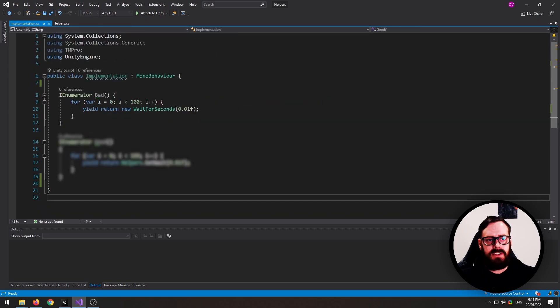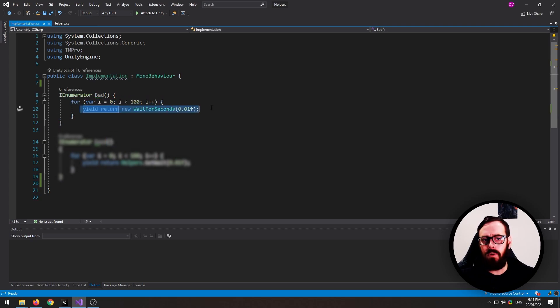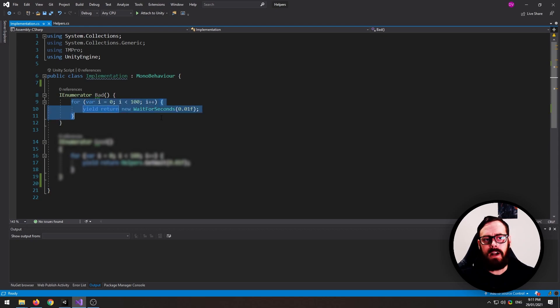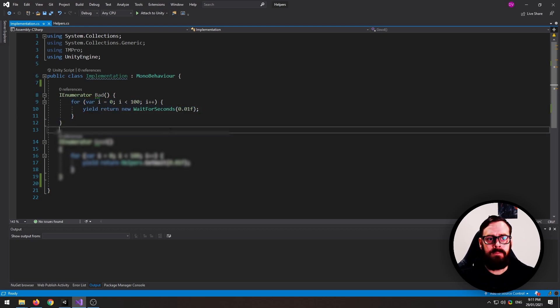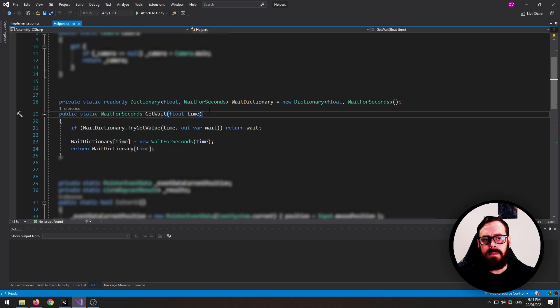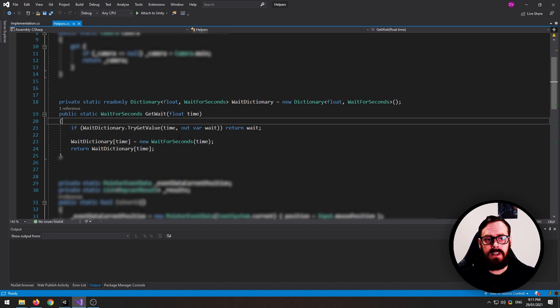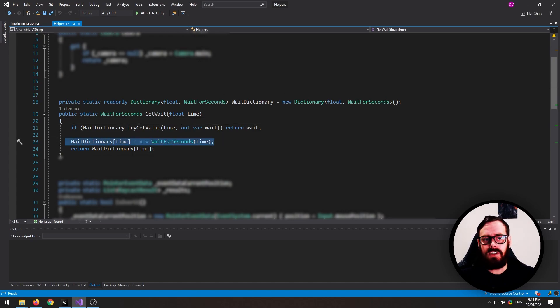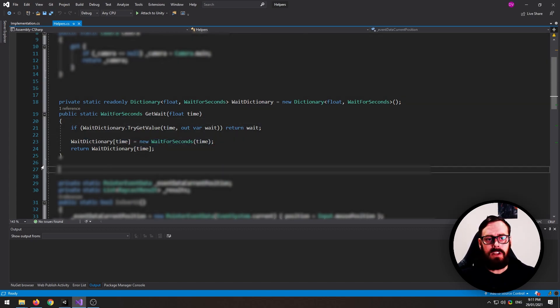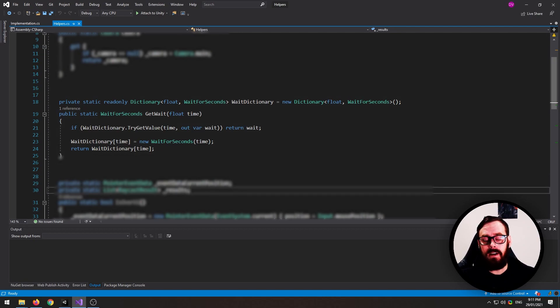In this top example, I'm just looping 100 times and then each time I'm creating a new wait for second. So that is 100 allocations that the garbage cleaner has to clean up. But in this one, I'm just replacing it with my helper method, which will take in the time in seconds that you'd like to wait. It will look through our wait dictionary and try to find a value with that same key. If it finds it, it will return it and then you can use it. Otherwise, it will create it and add it to the dictionary and then return that. So this is a great way to reduce your garbage collection in your coroutines.